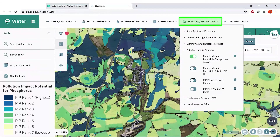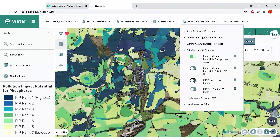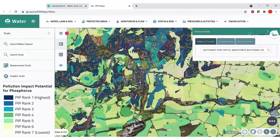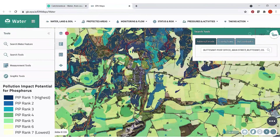There are two additional maps that help target where your measures go for phosphorus risks, also in the same location. There's a PIPP Flow Delivery Paths layer — switch that on — and also PIPP Flow Delivery Points. These extra two layers show you within the highest risk areas where the best places are to focus your measures. The red and yellow lines show where the overland pathways are for rainfall, phosphorus, and sediment movement on the soils, and the points show where those pathways intersect the river — so these are the best places to put your pathway interception measures.